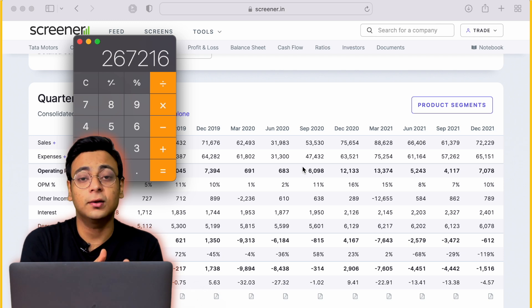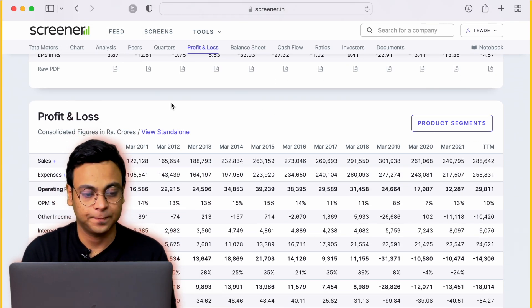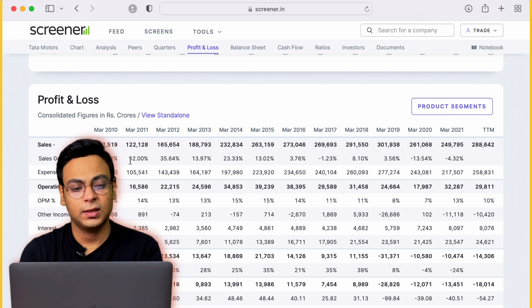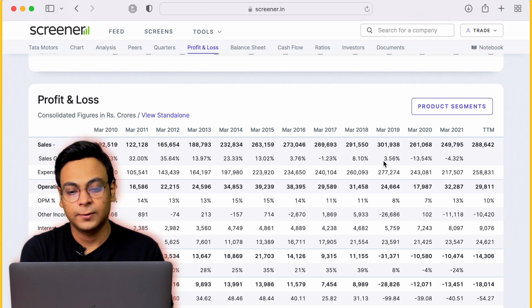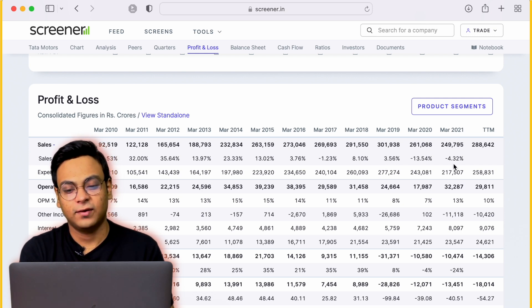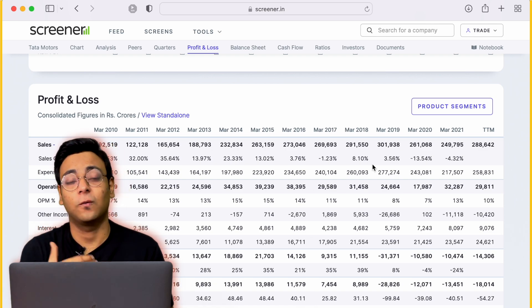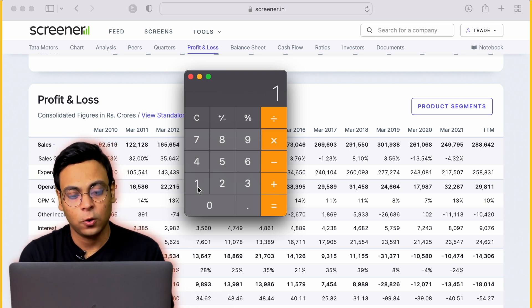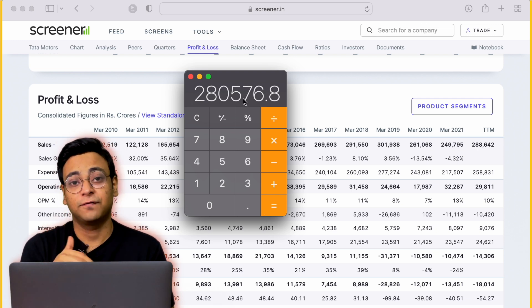Once we have the yearly figure, we need to assume how much it will grow going forward to the next quarter or year. We look at the company's sales growth figures in the profit and loss statement. On average, sales growth was about 8% in 2018, 3.56% in 2019, then negative due to COVID. So we assume a 5% growth rate going forward, multiplying the figure by 1.05.